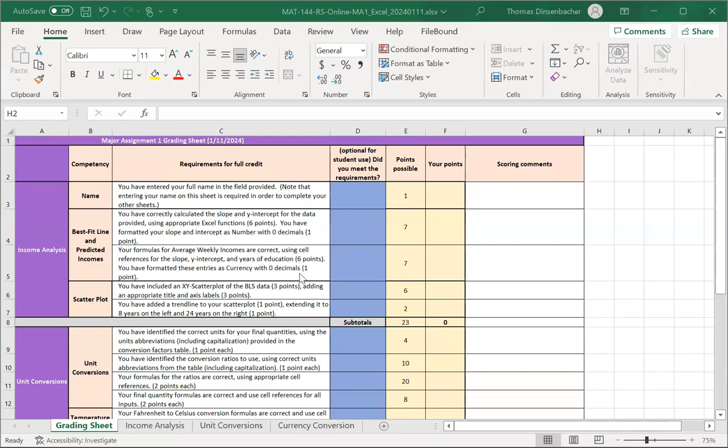In this video, we're going to discuss how to look at the grading sheet for Major Assignment 1. When you open up the assignment, you'll see that you have four sheets: the grading sheet, an income analysis, unit conversions, and currency conversion sheets.